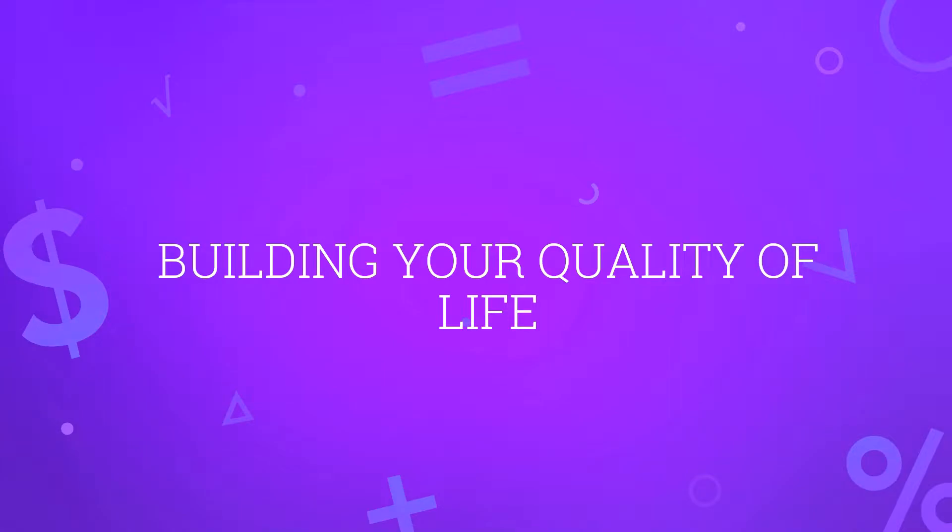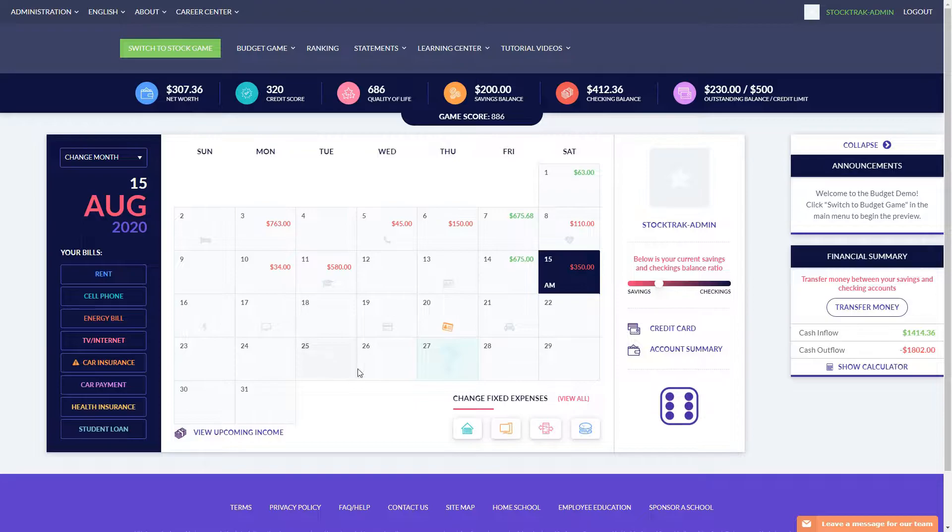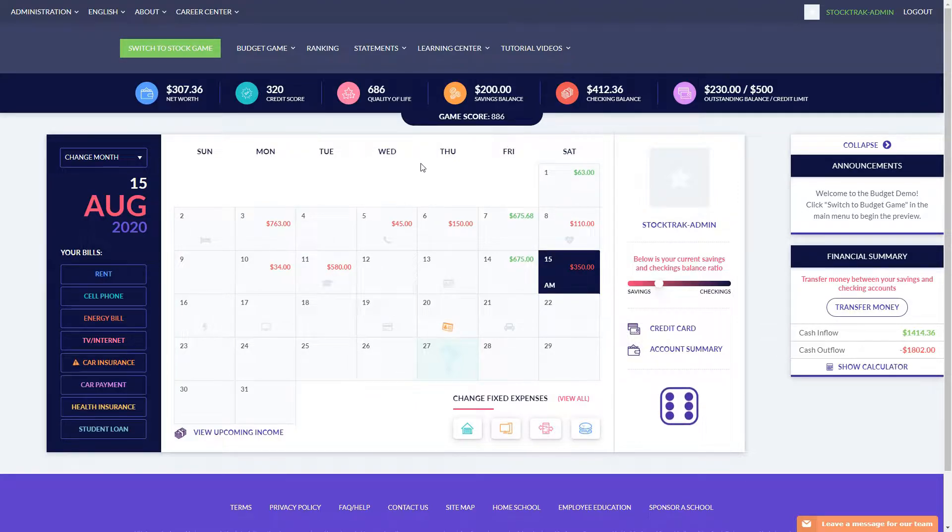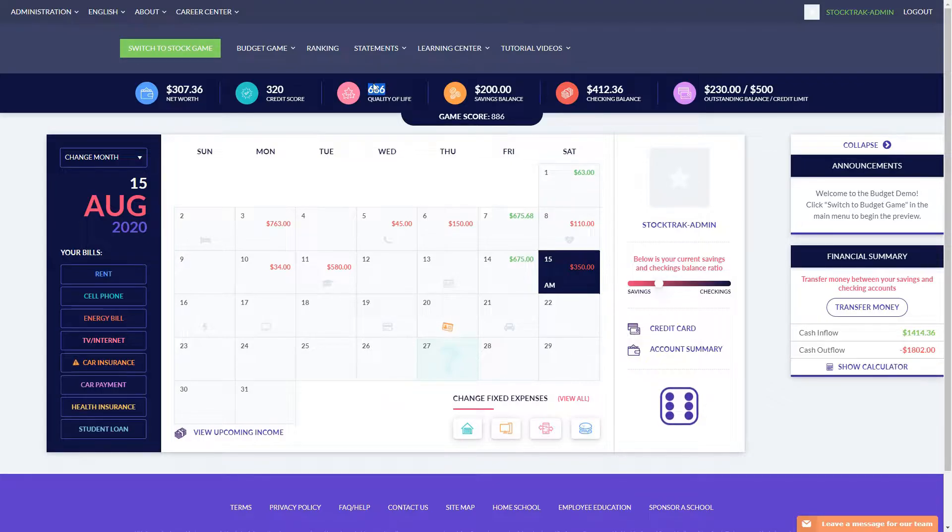This tutorial will discuss how you build your quality of life in the budgeting game. When you go into your budgeting game, you'll see one of the key components of your game score is your quality of life. Your quality of life points are added directly to some other metrics to get your total game score.